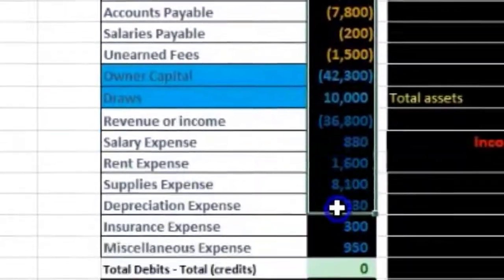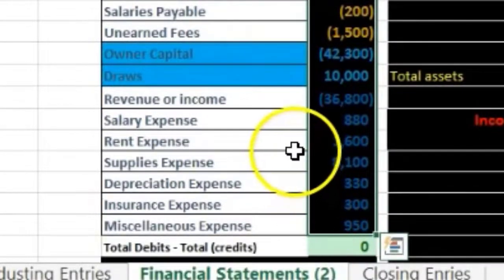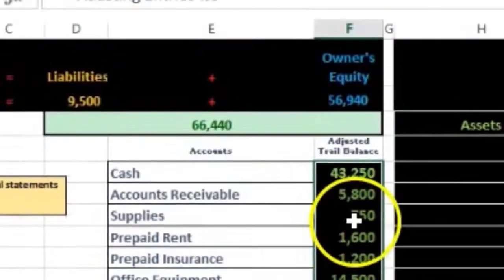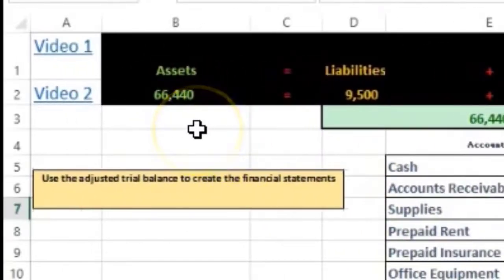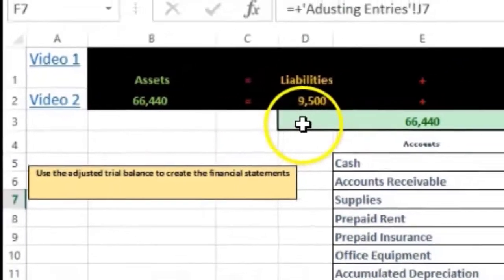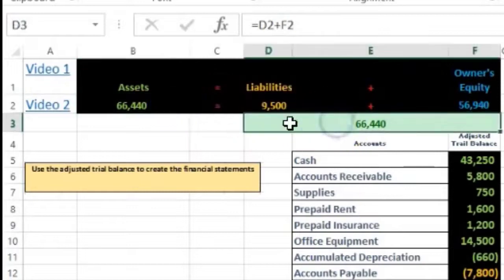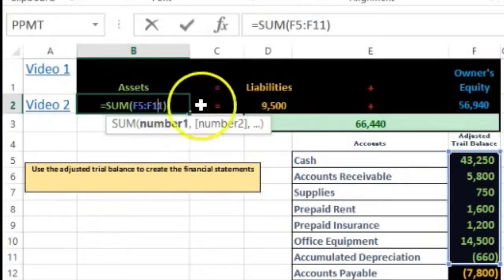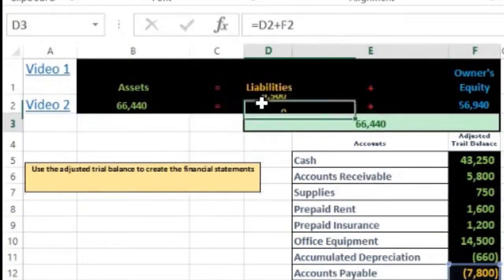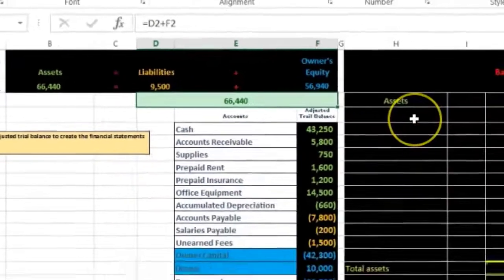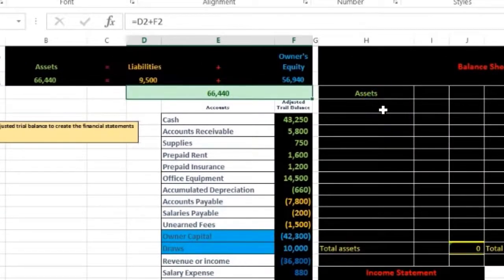We know we're in balance because debits minus credits equals zero — that's how the double entry accounting system is represented in the trial balance. On the financial statements, we represent it as assets equal liabilities plus owner's equity. Assets are the green accounts, liabilities are orange, and equity is blue.